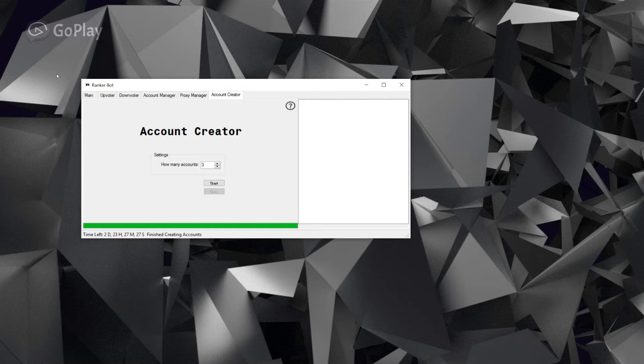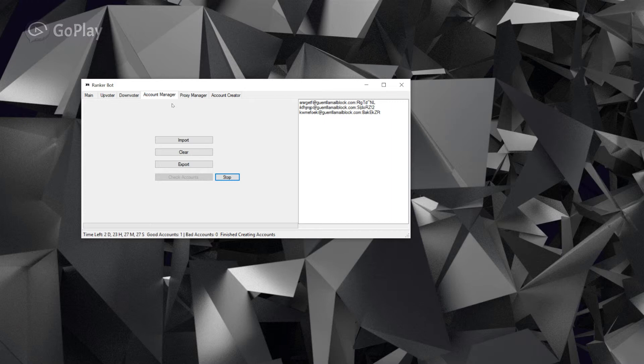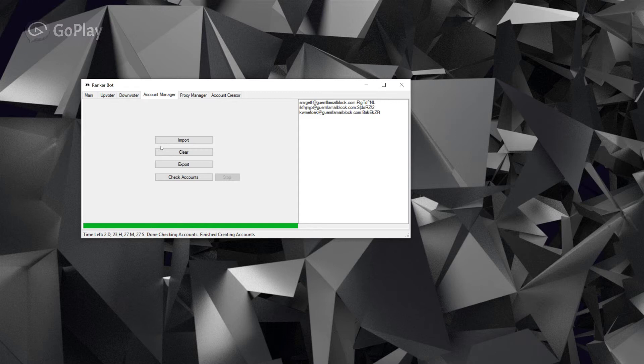All right, so account manager. Now I'm gonna prove that these accounts are legit, so I'm gonna check them. There you go - all positive. Yeah, three great good accounts.